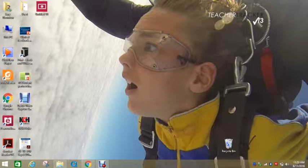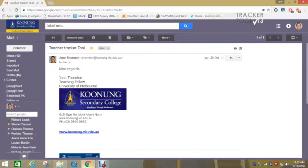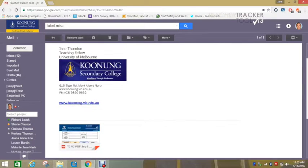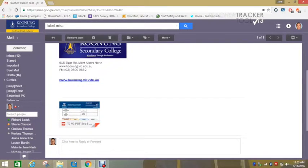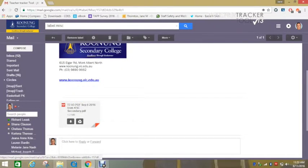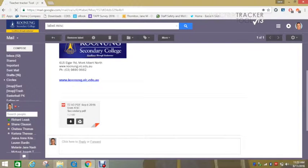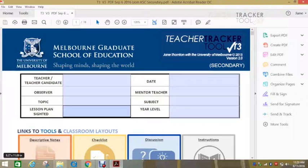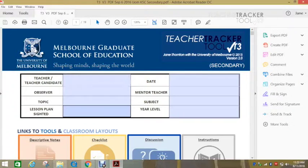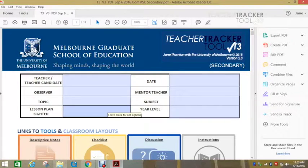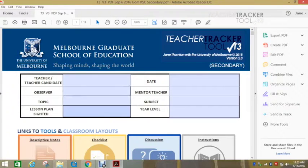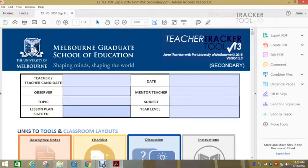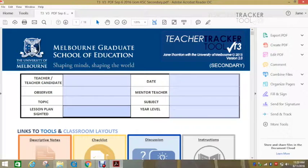So the first thing you will need to do is go to your emails and search for the Teacher Tracker Tool and download the tool. Once you download the tool, you need to open it with Adobe DC. You will notice that there are blue text boxes here. If it's not blue and this is white, that means that you're not opened in Adobe Acrobat Reader DC. So please check that.